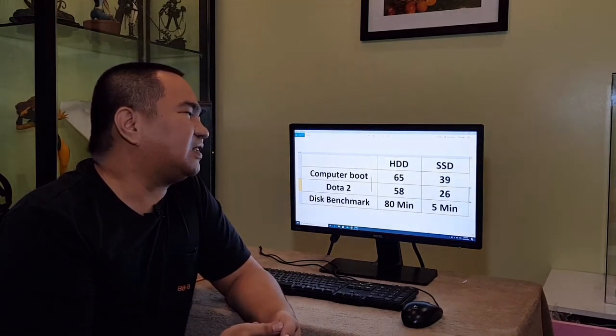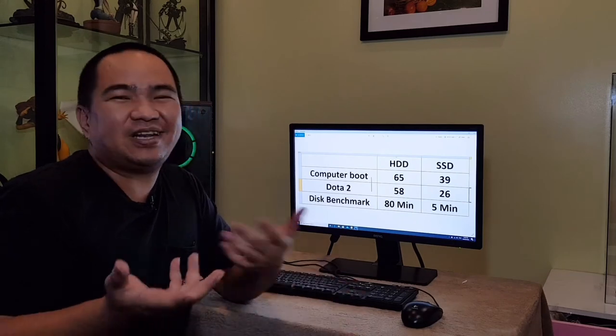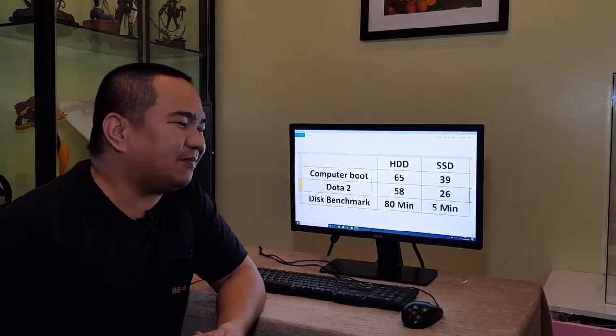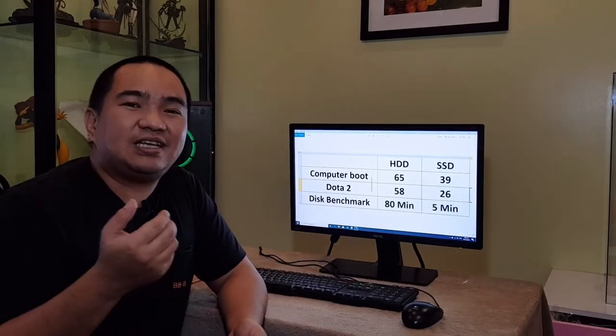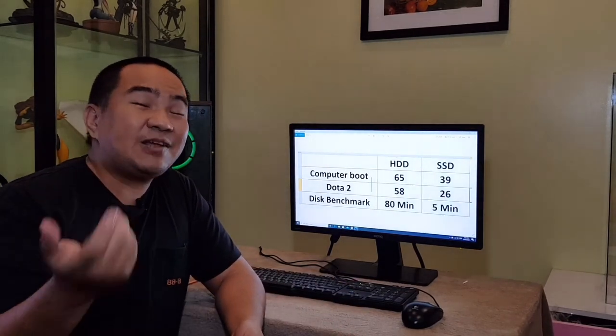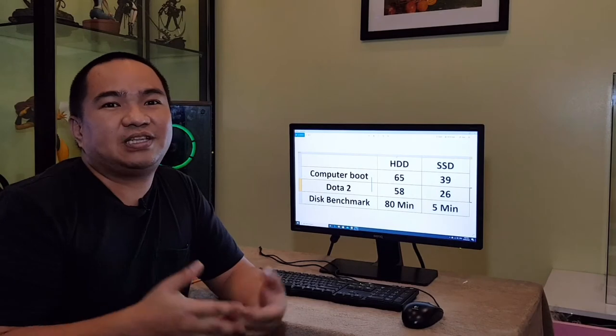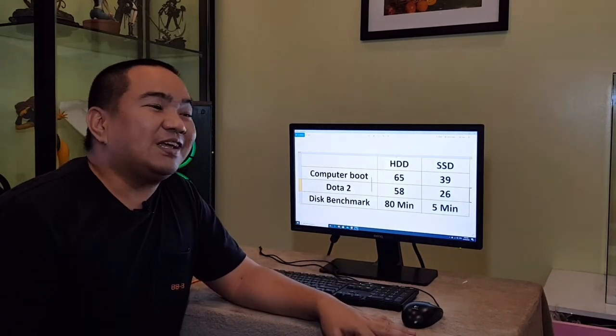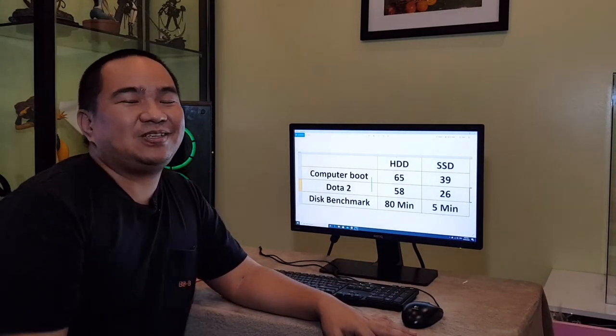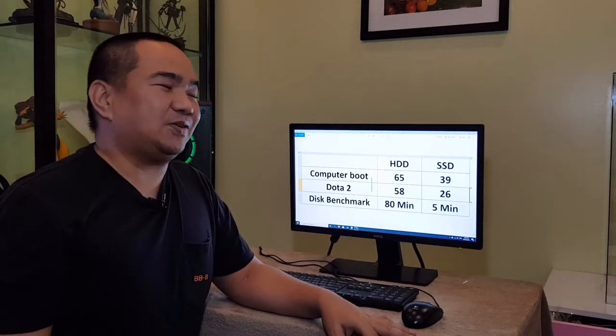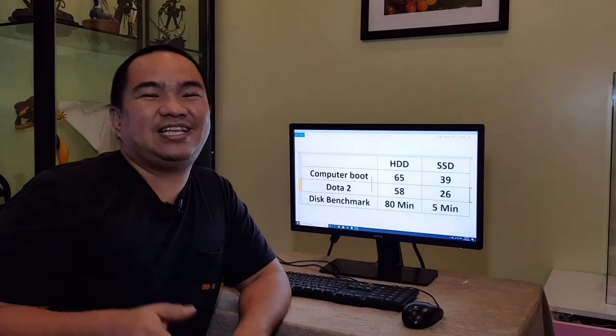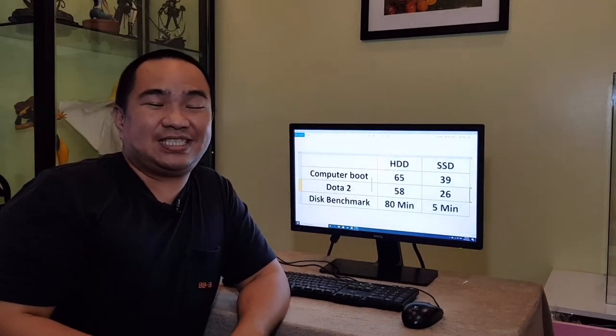And it's up to you if you can call it an upgrade or not. But for me, it's an upgrade for loading the application and everything. But it really depends on you if you should upgrade your HDD to SSD.